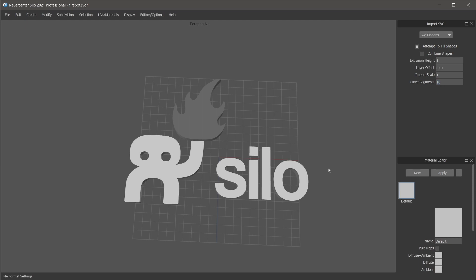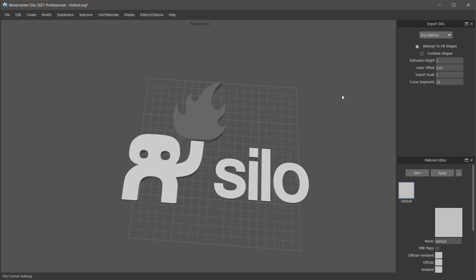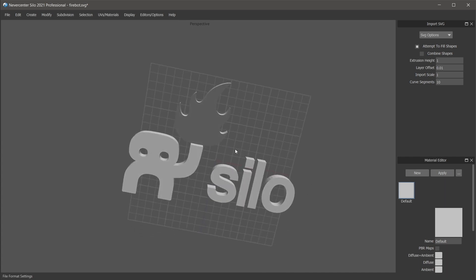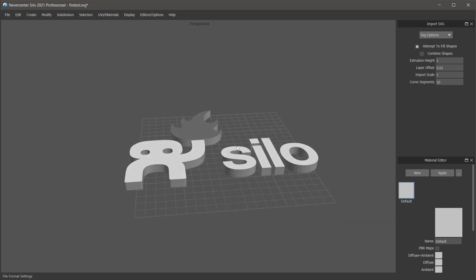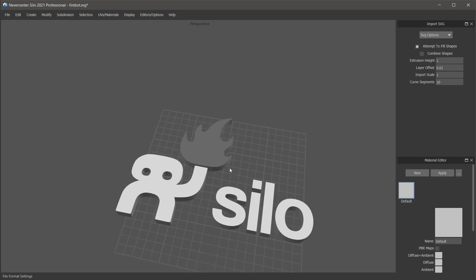Curve segments, that's how smooth it will be between each control point on the curve. So if it's not looking smooth enough, just turn curve segments up. You can see this came in almost perfectly.